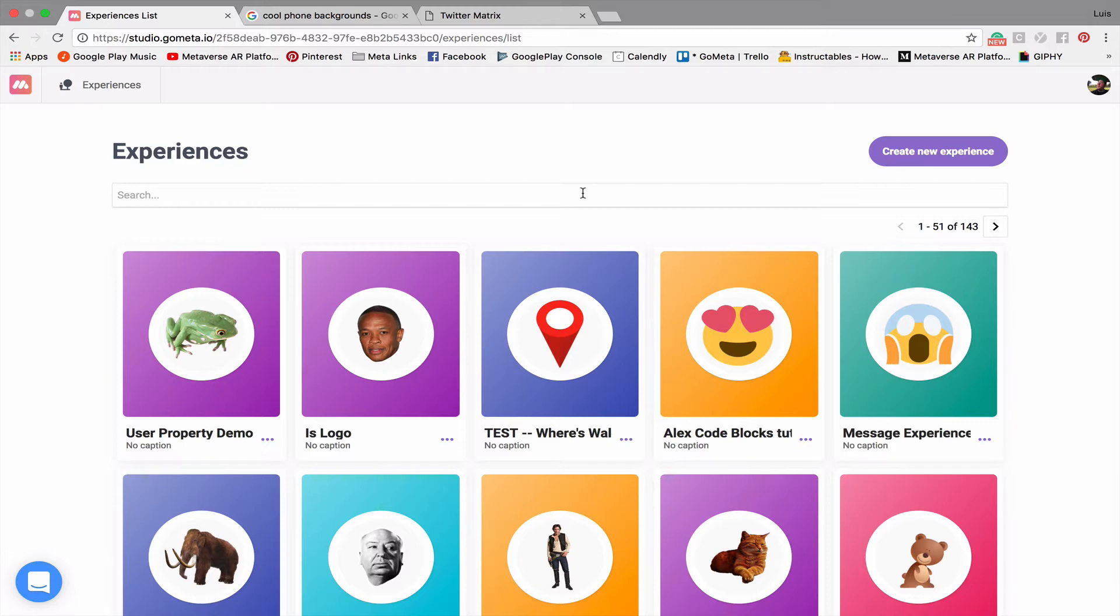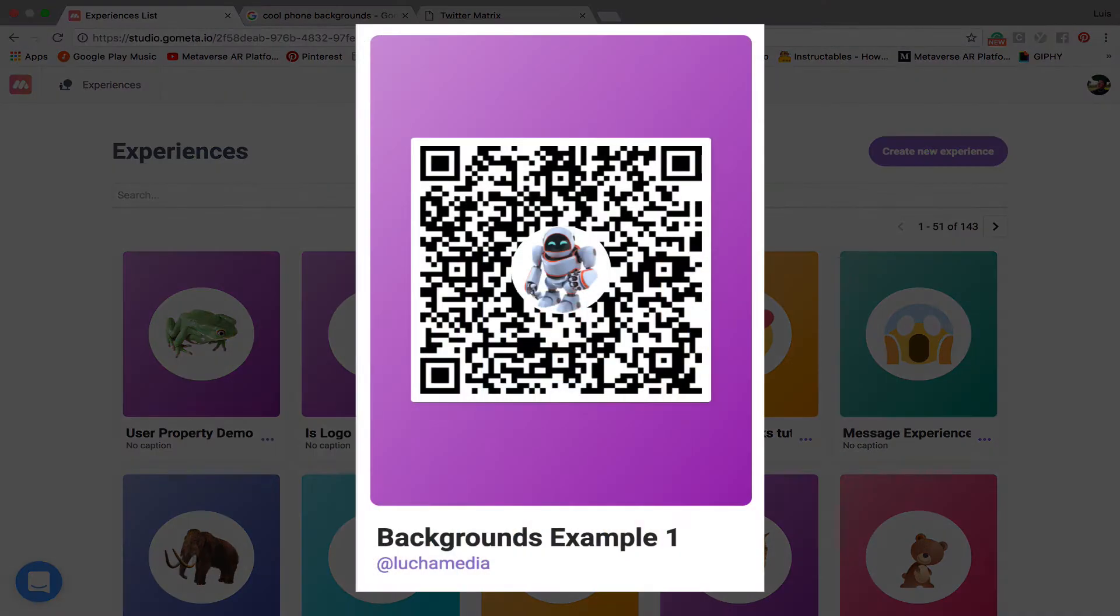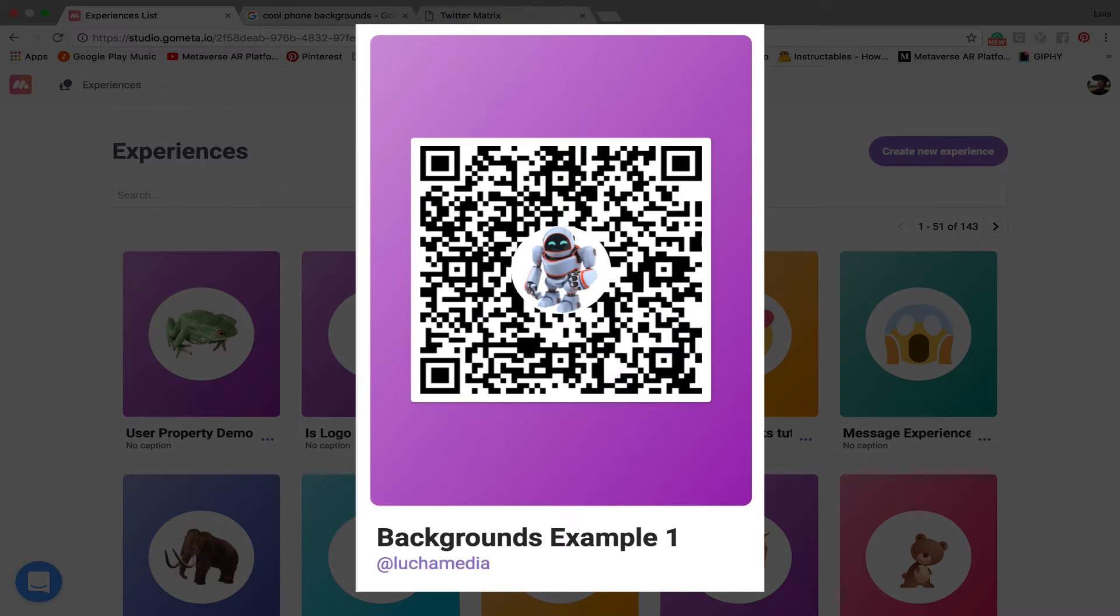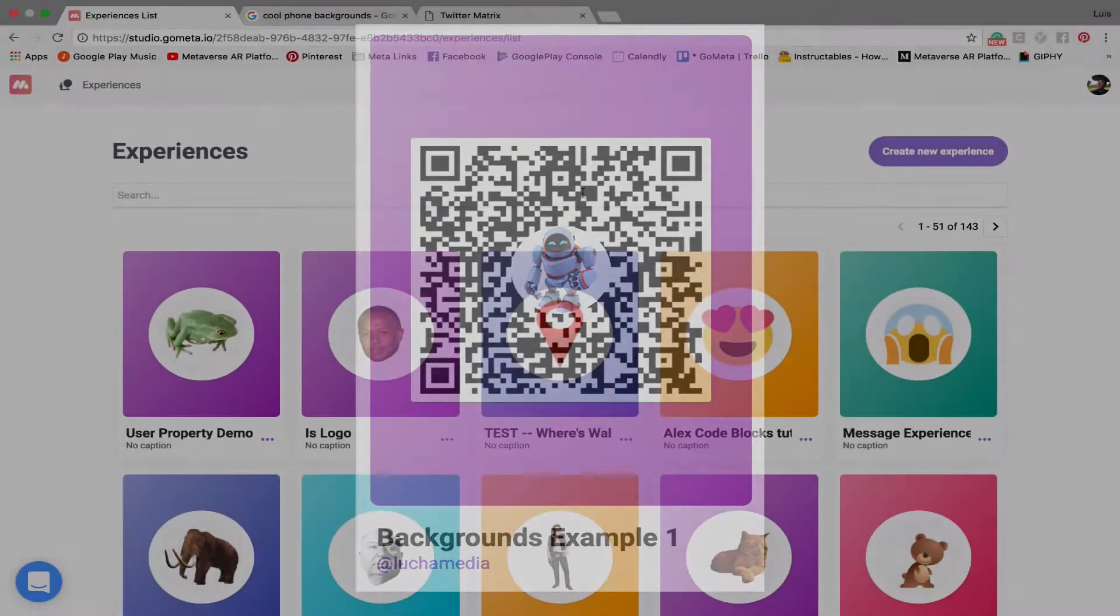I'm going to show you a couple of different ways you can use this background tool in your own experiences, and I'm going to leave this QR code on the screen for the next few seconds. Feel free to scan the code and experience the experience for yourself so that you can see what I'm talking about.